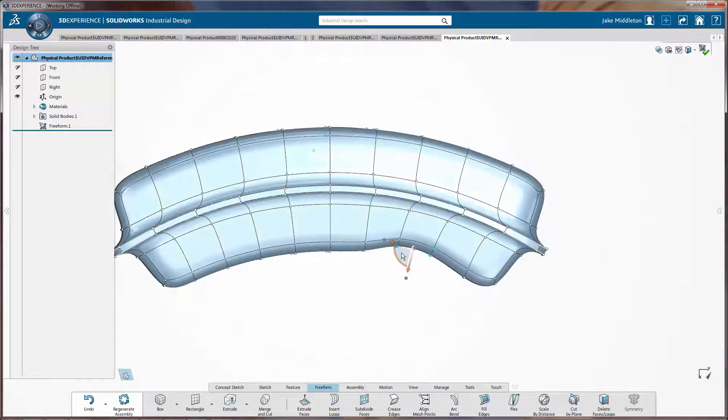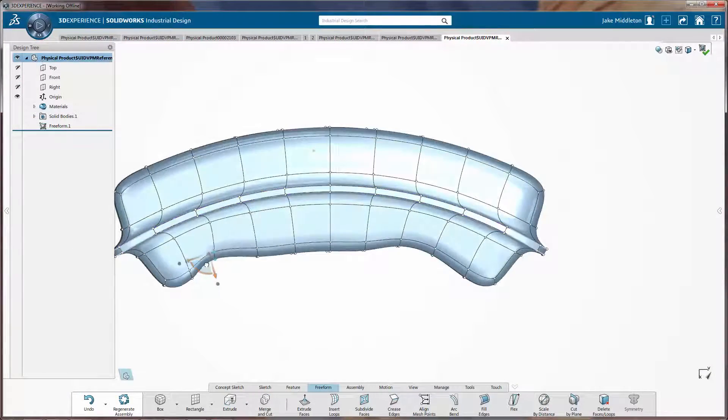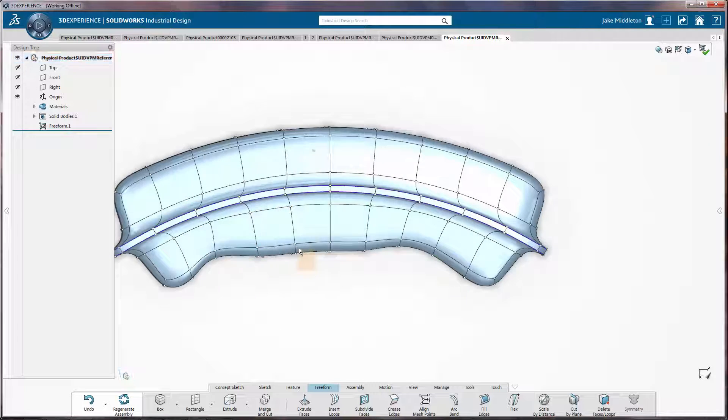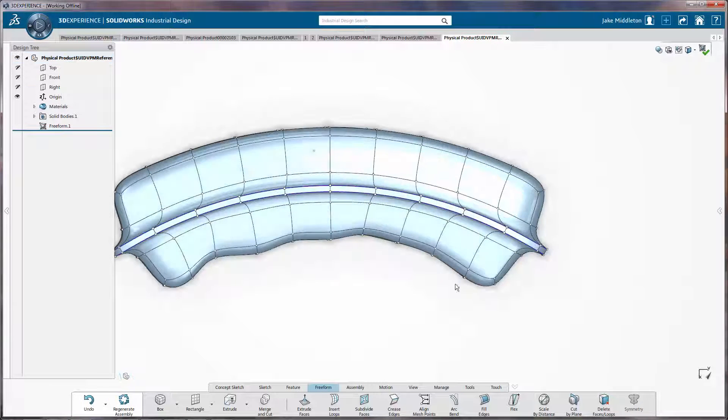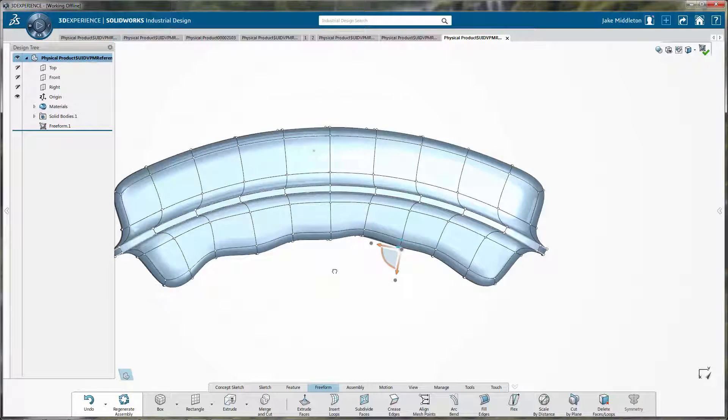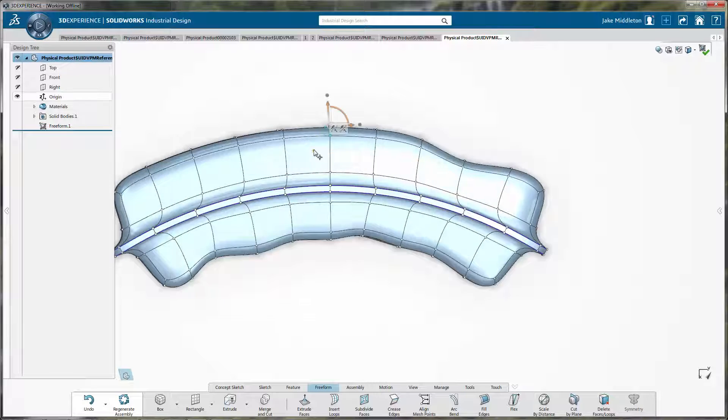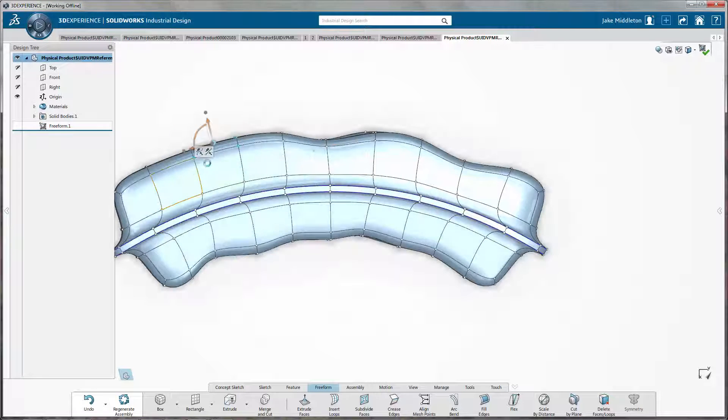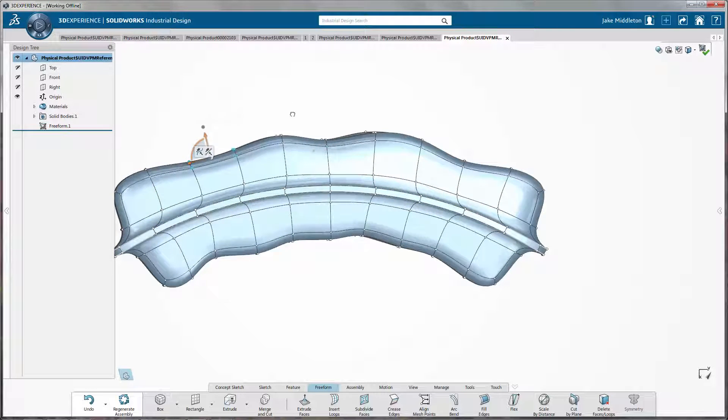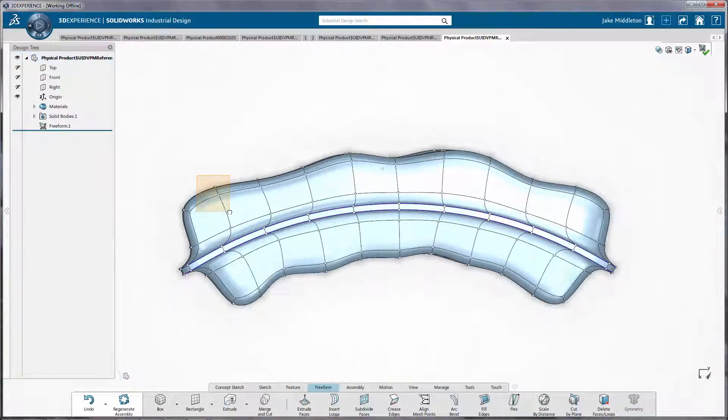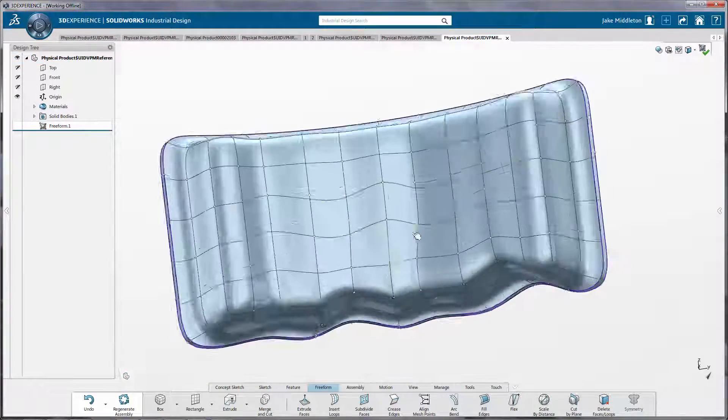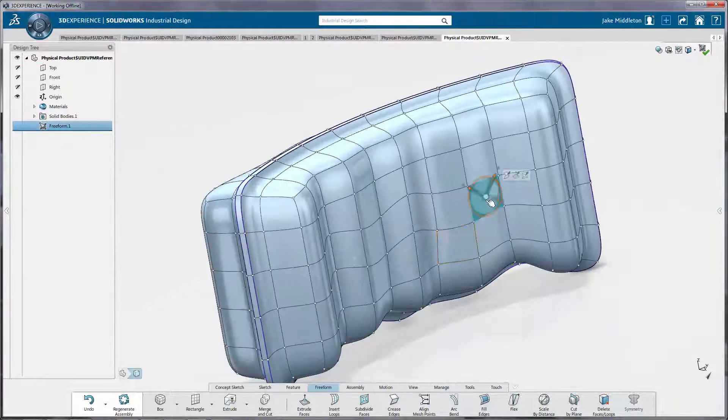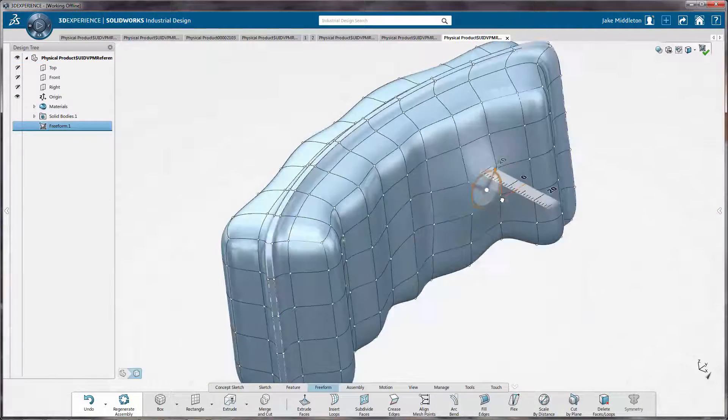You can grab any of the points, and depending on the view that you're looking at, you'll actually be pulling them more or less into the Z or into the Y, etc. By looking at the model in different angles, you can actually grab different chunks of points, and you get these different effects.